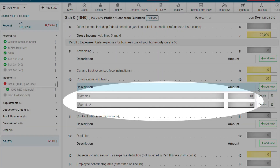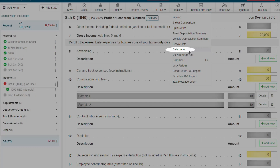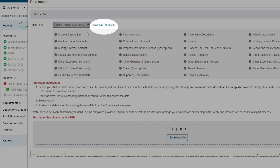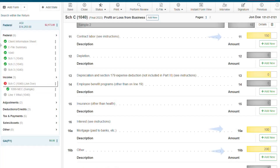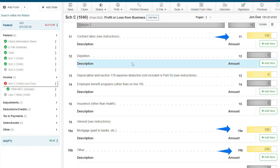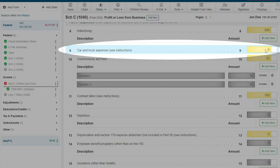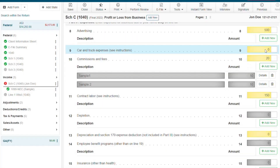Or, you can also use our Data Import feature by clicking Tools, then Data Import, and select Schedule C. We suggest using our template, and once it's complete, all you have to do is upload the file. Once you scroll through, you will see all the expenses you just uploaded.